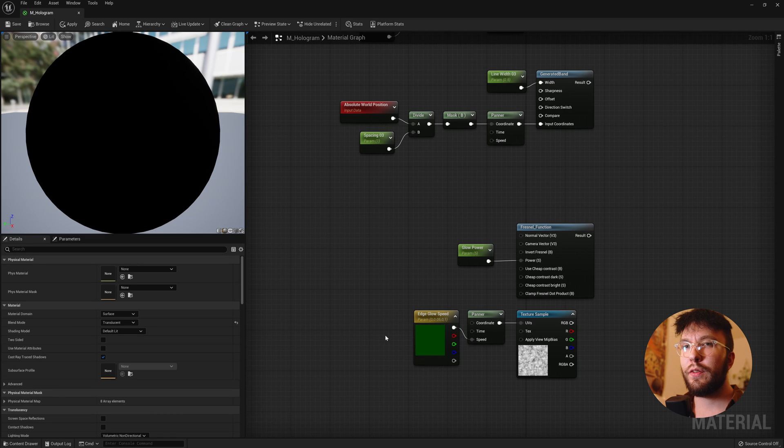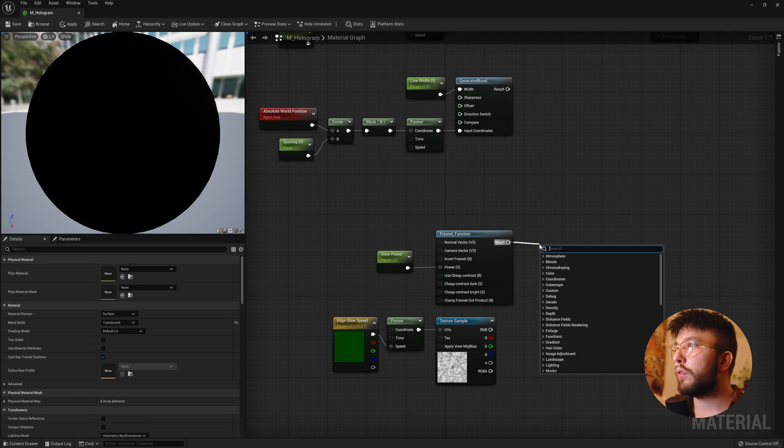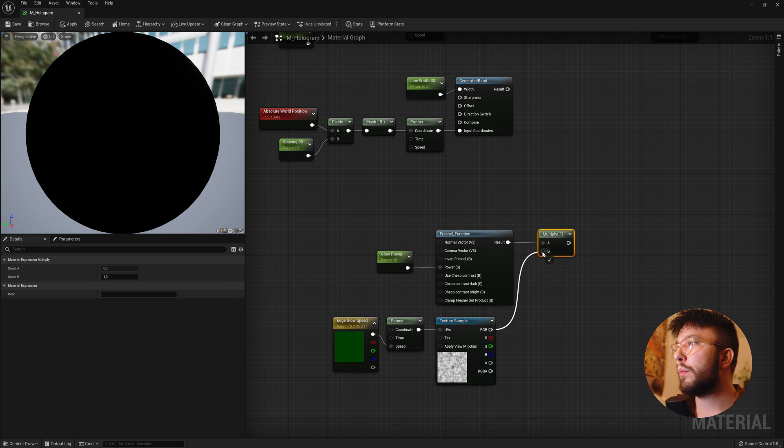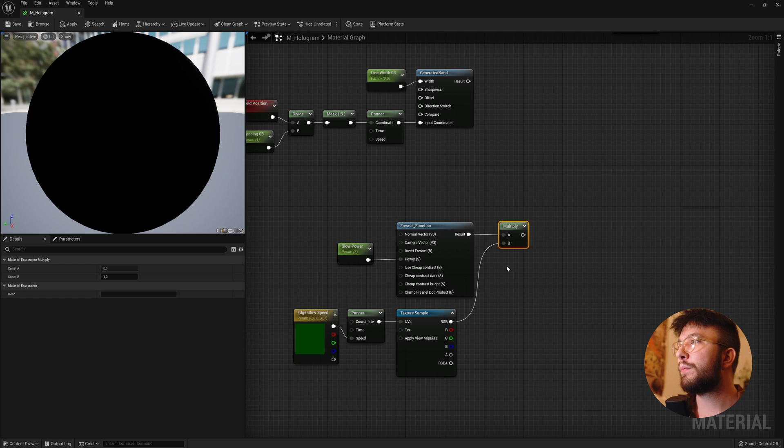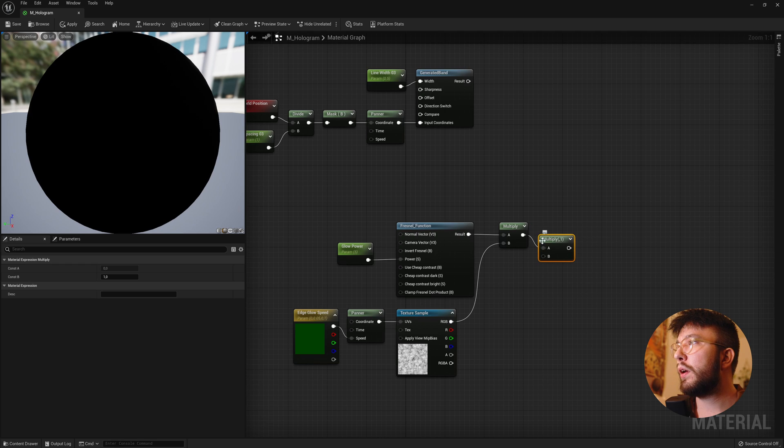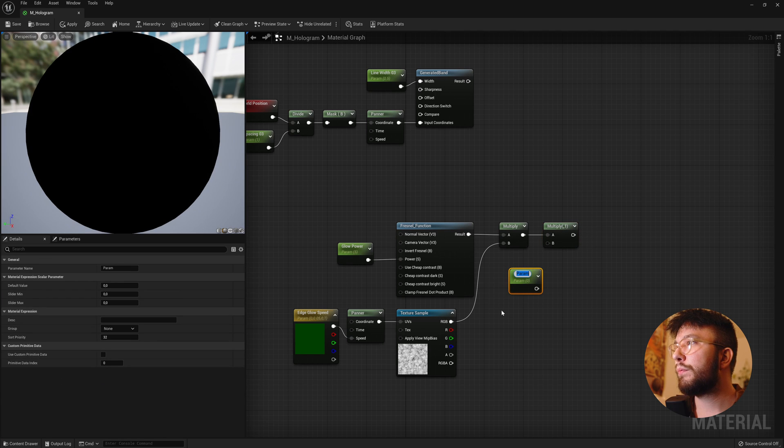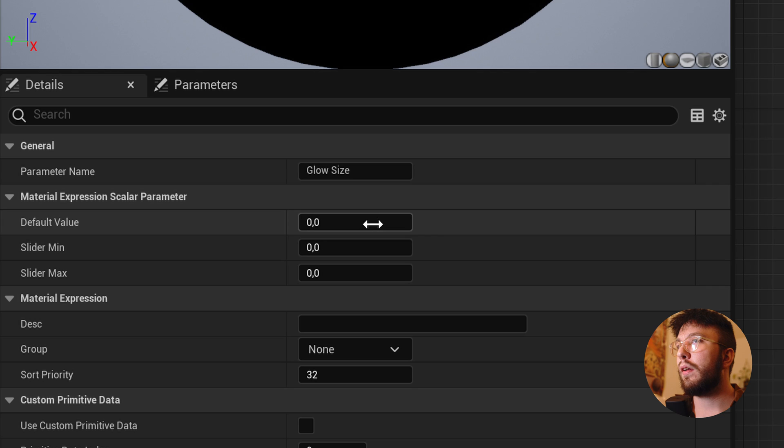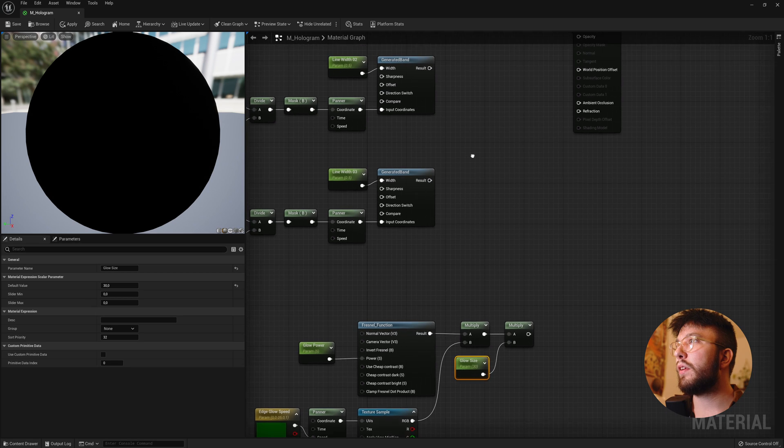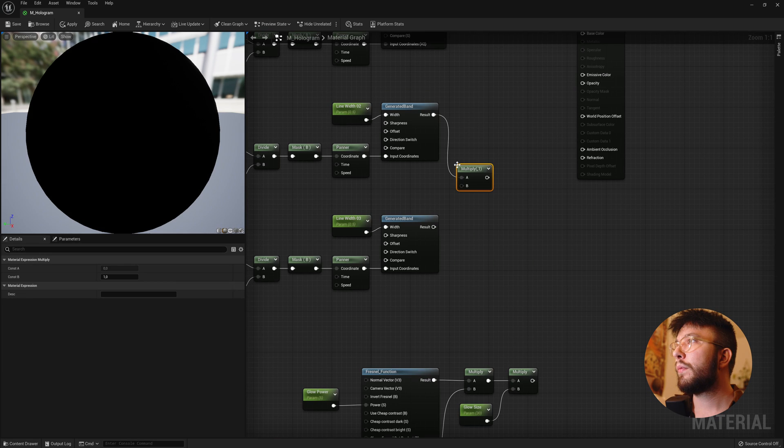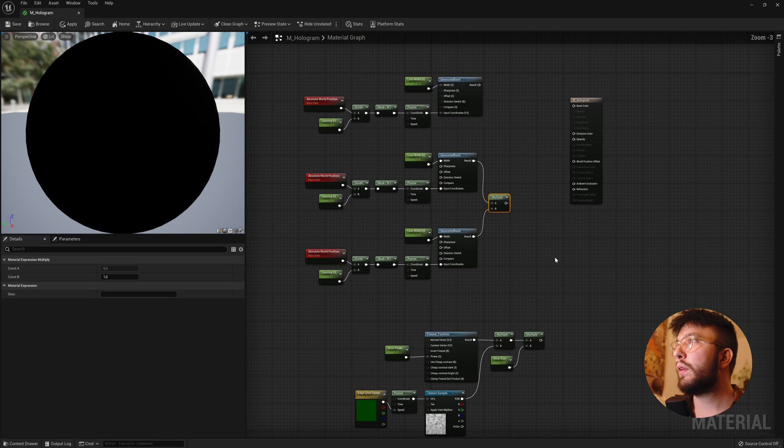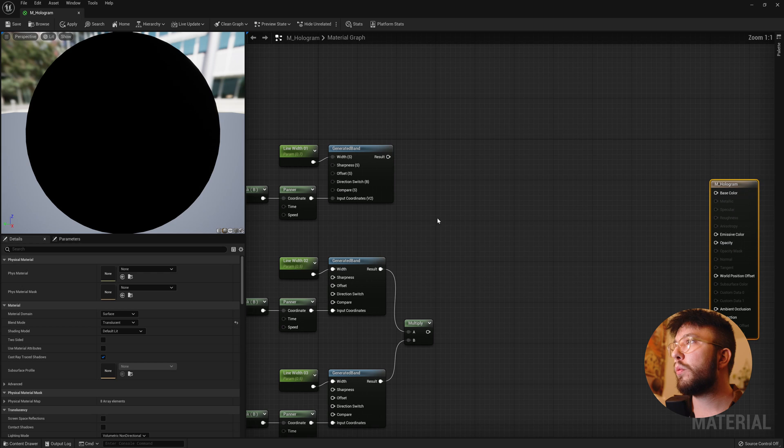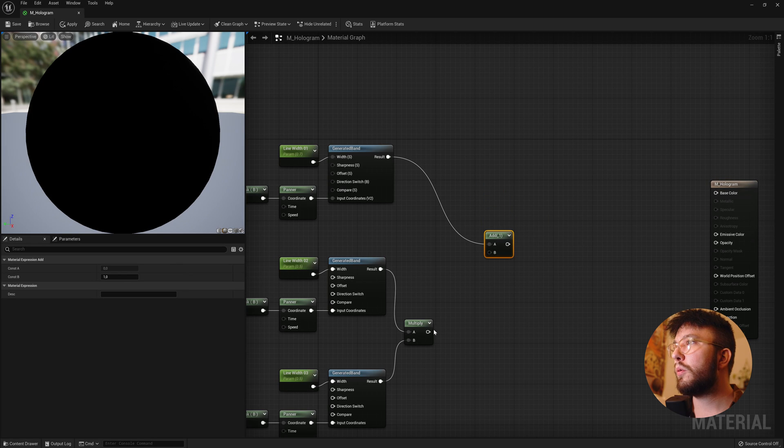And now we'll start to combine all of this. So drag out from the result of the Fresnel function into a multiply. Then hook up the texture sample. And once again drag this out into a multiply and create a new scalar parameter. Rename this one Glow Size. Hook this up and then a default value of 30. Drag out the generated band into a multiply. And then drag out the results from the top one into an add and we'll add these two together.